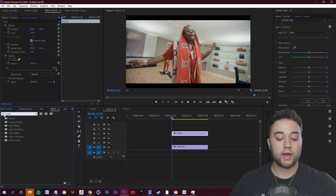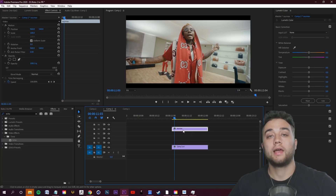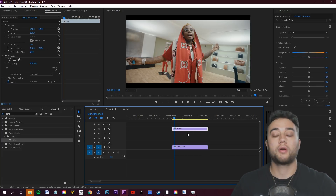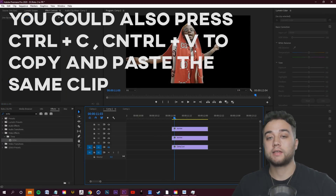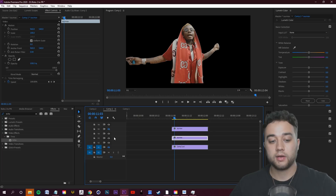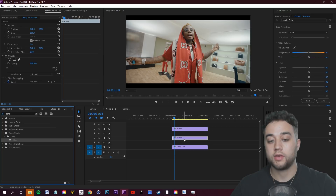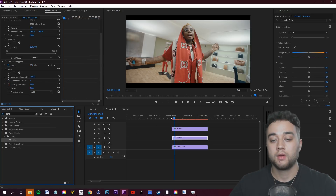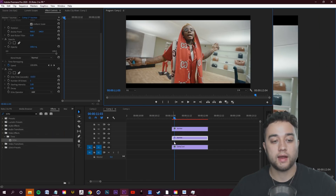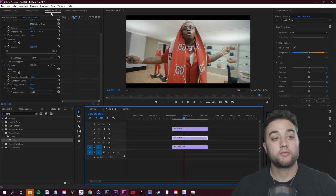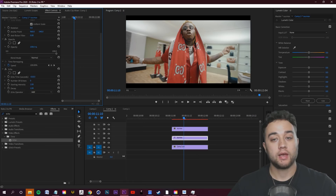Search for an echo effect — in some software it might be called a trails effect. Before applying it, duplicate this isolated top clip by holding Alt and dragging it down. Now you have an isolated layer on top, an isolated layer in the middle, and the normal footage at the bottom. Apply the echo effect to the middle isolated clip and press play to see what's happening.